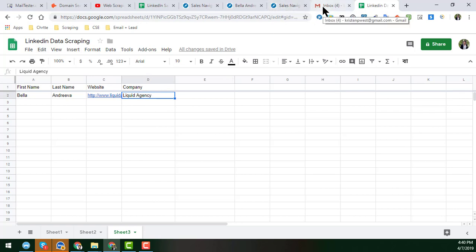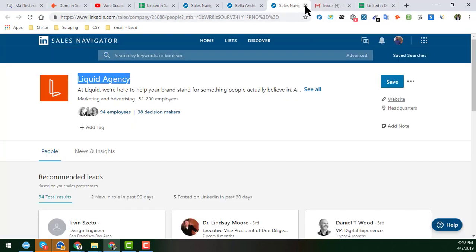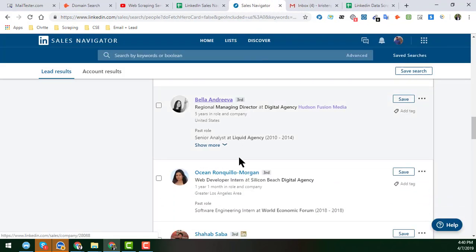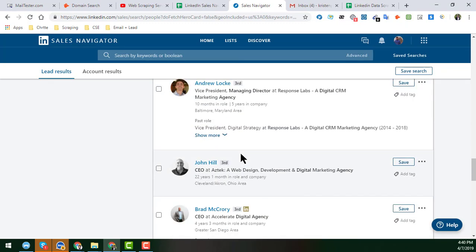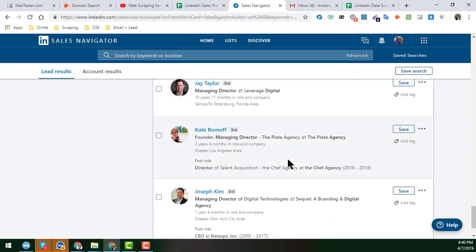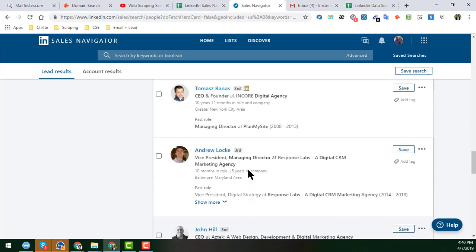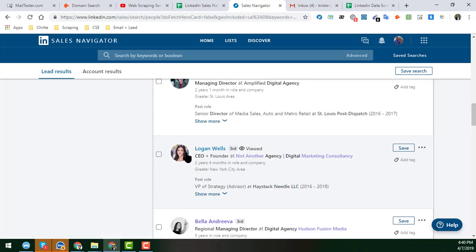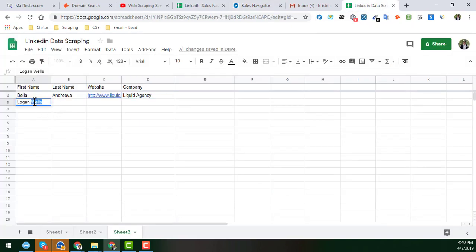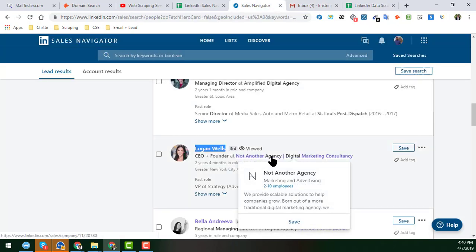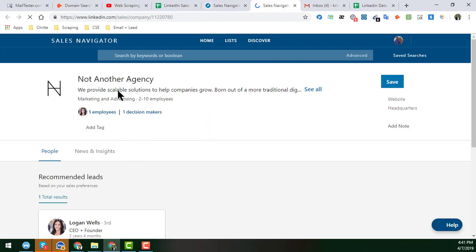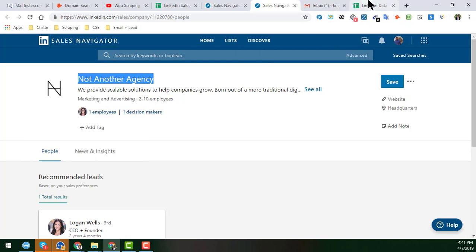I'm showing you another example. I select Logan Wallace from the results. I take Logan Wallace's data — the process is the same. I open his current company page in a new tab to get the company name and website. This is his current company, and I need the website of that company. I get the website and add it to the sheet.